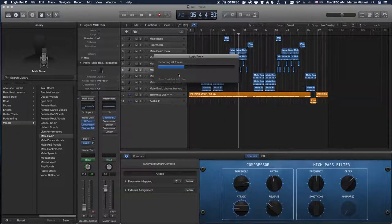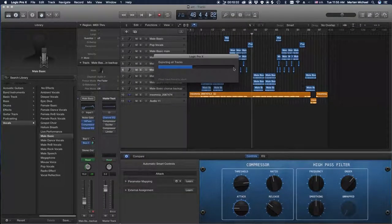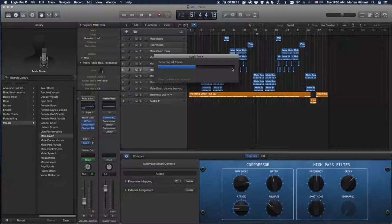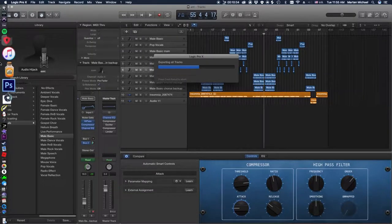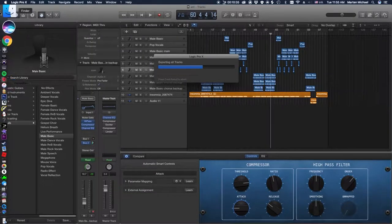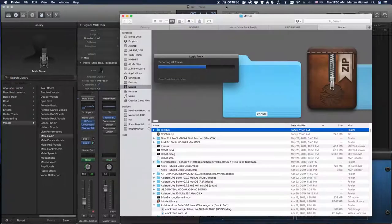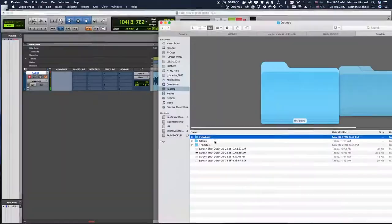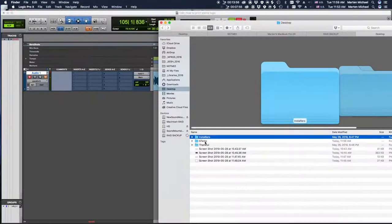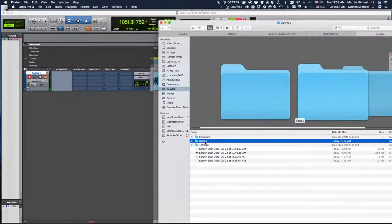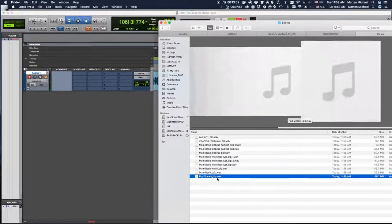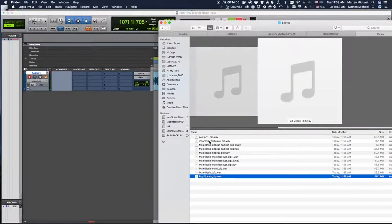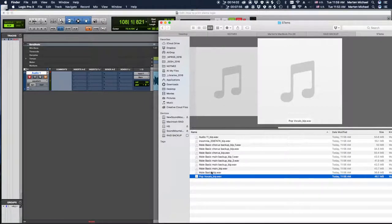Now as you can see it goes pretty quick, compared to like bouncing one by one, it gets tedious. Okay, so now let's go to our desktop. As you can see, the Stems folder is right there and all of our files are in there, beautifully.